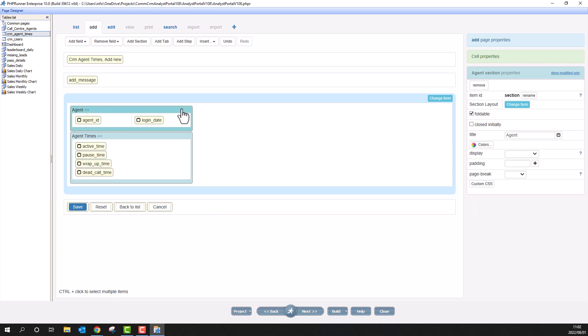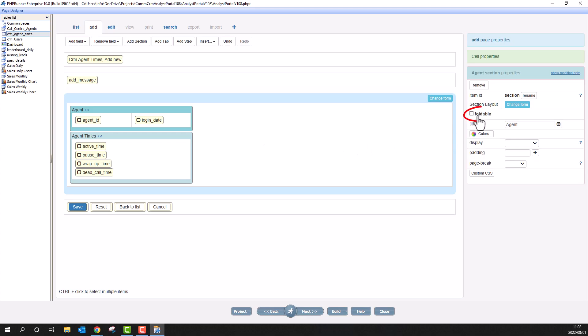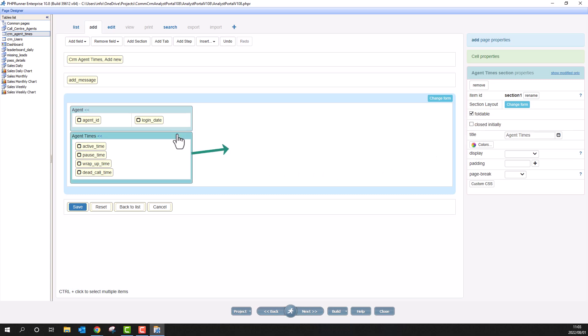It is now possible to prevent a section to be foldable. Simply untick foldable of the selected section. I will leave foldable ticked for the second section.